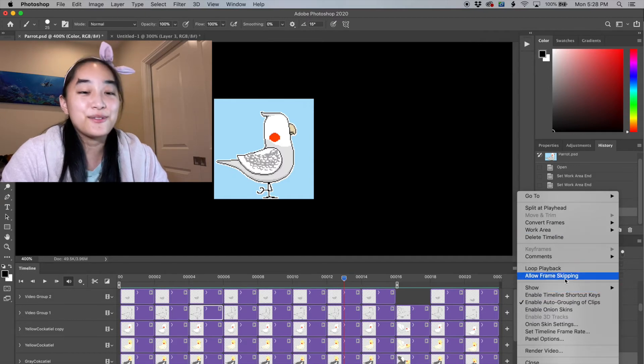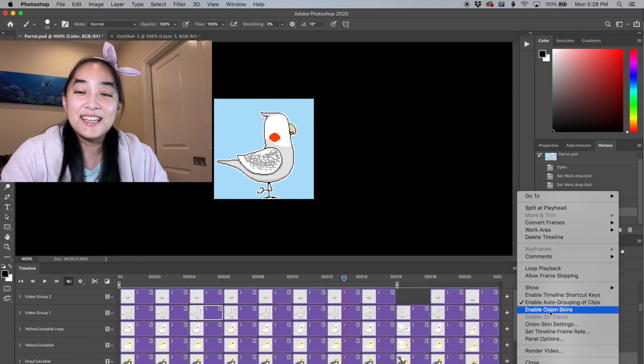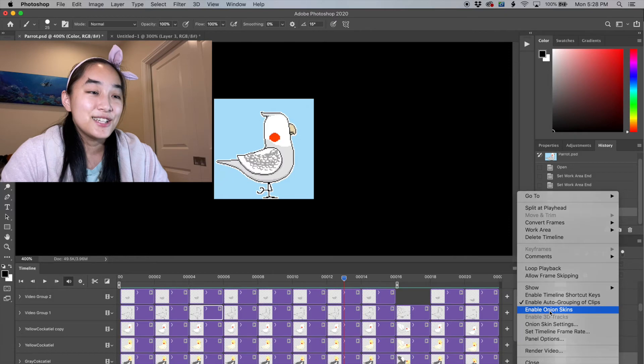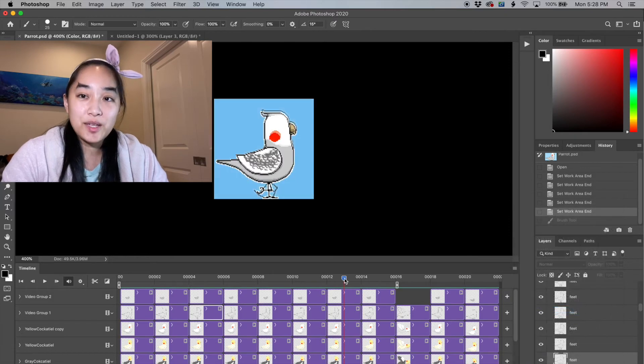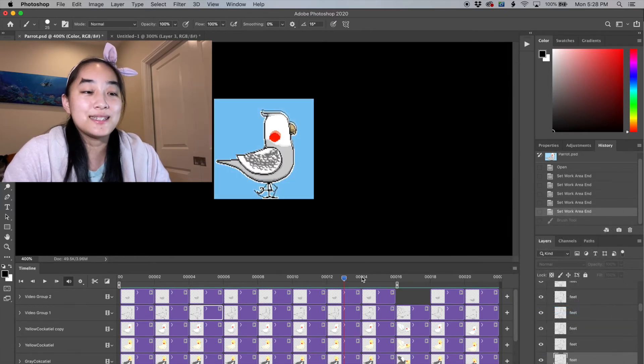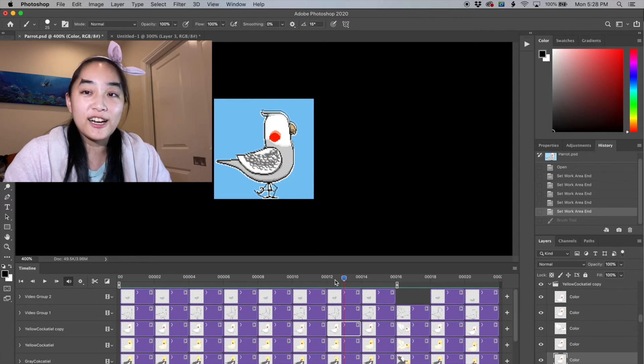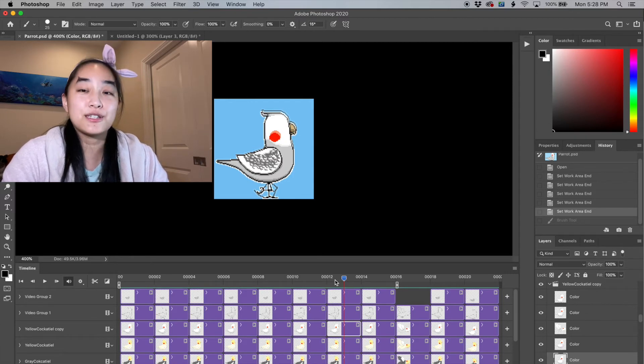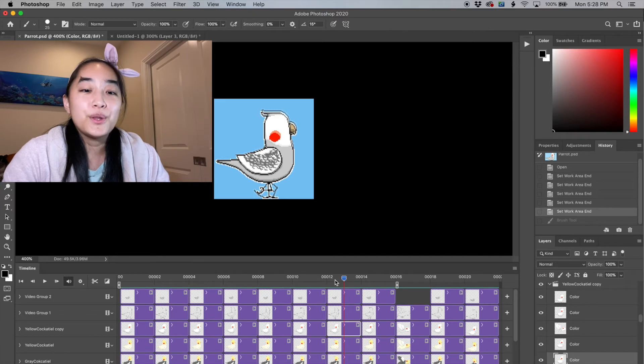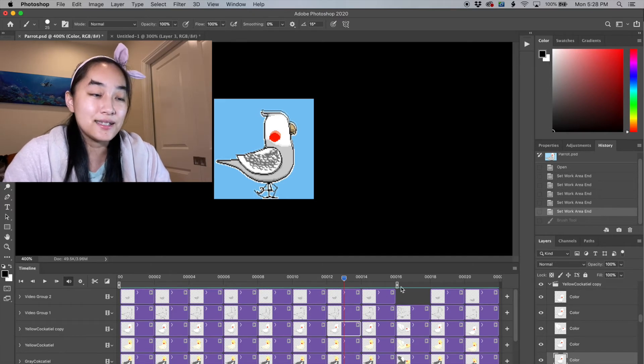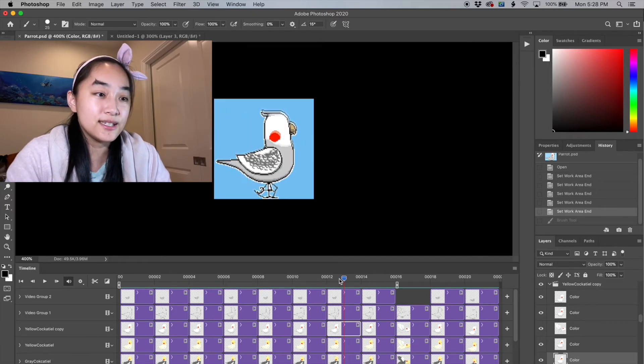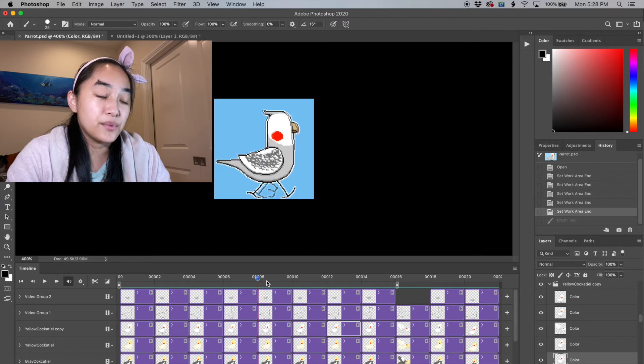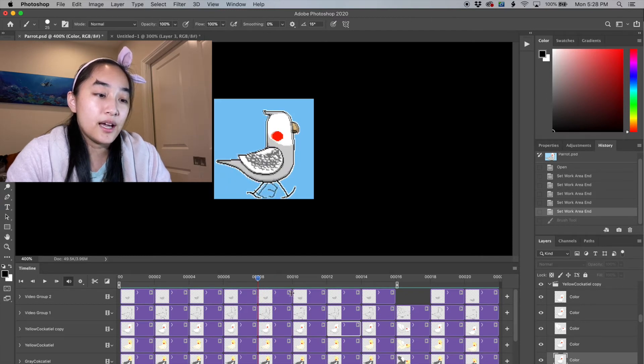The setting you're probably going to be using a lot in the same little menu that we've always been working in is enable onion skinning. If you're not familiar with onion skinning, it means you get to see one or several frames before and after the frame you're on. They're just going to be slightly lower in opacity. As you can see, I can see the frame before this and the frame after.